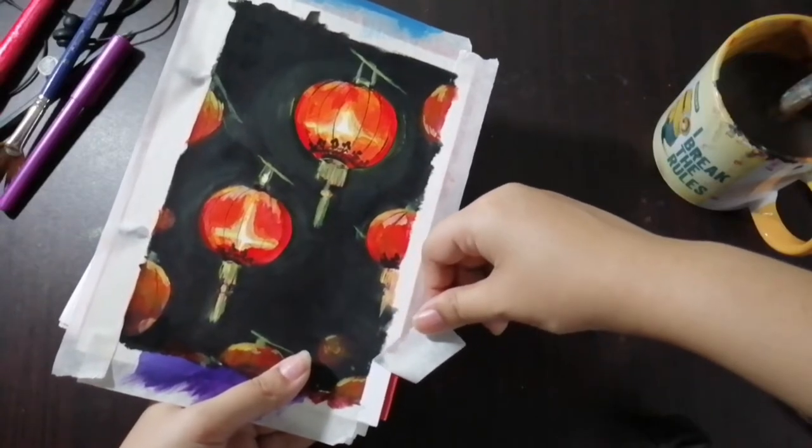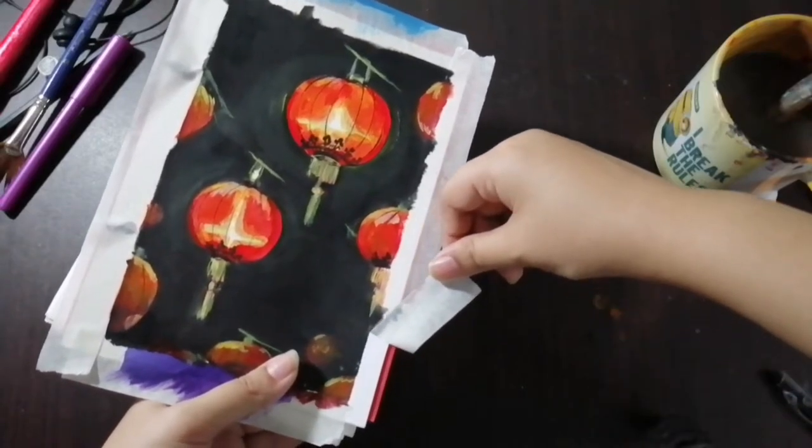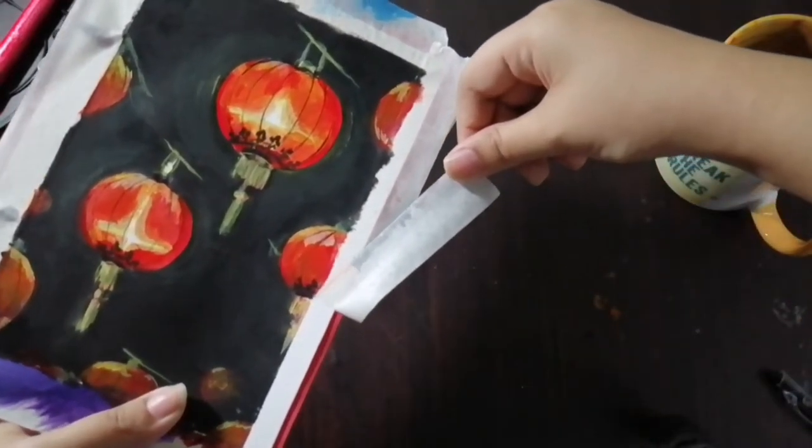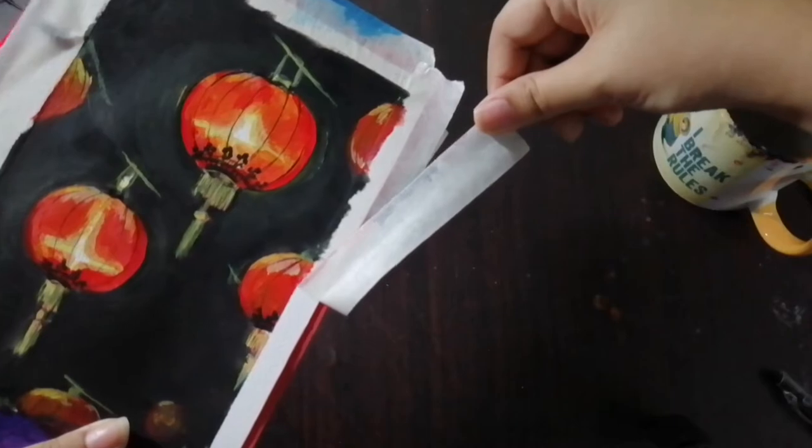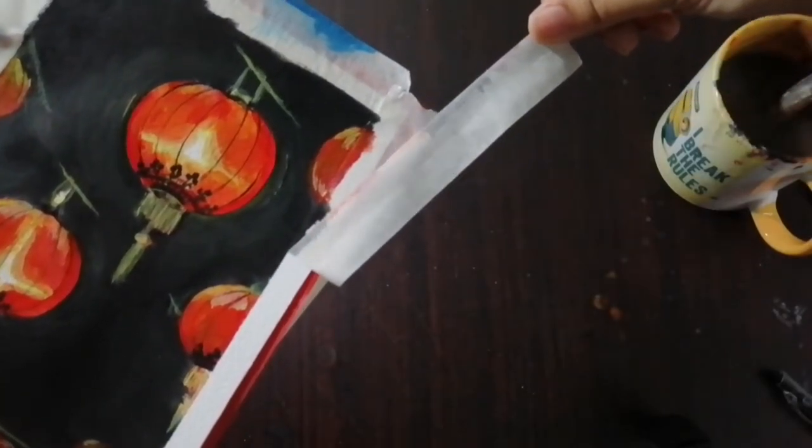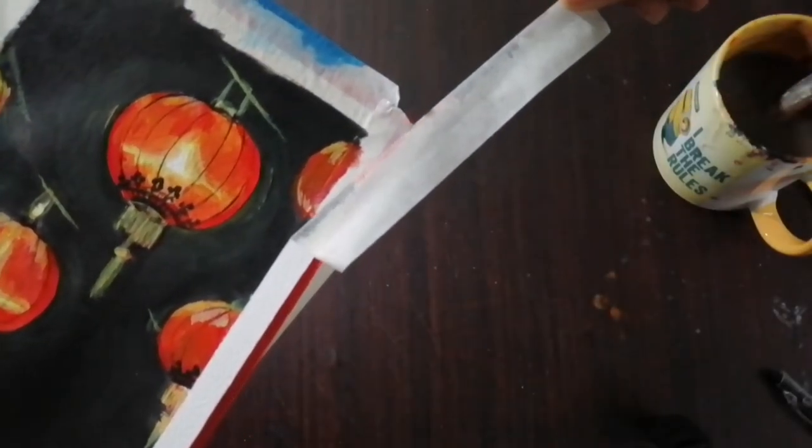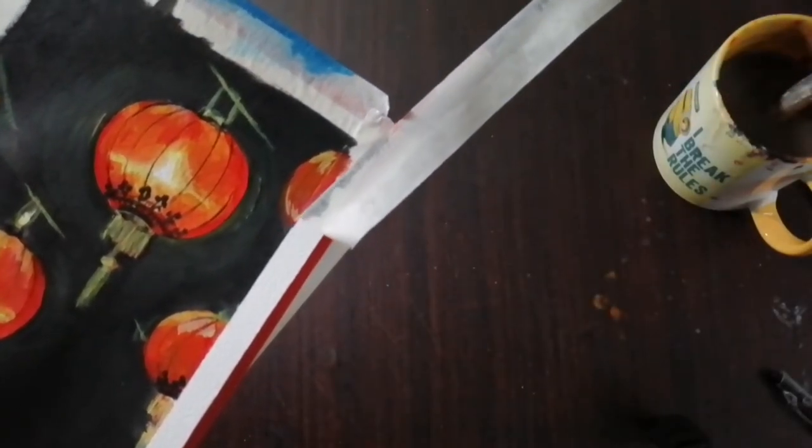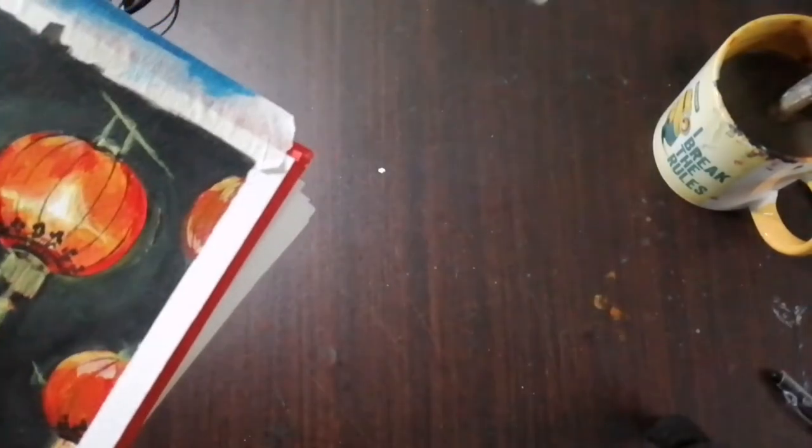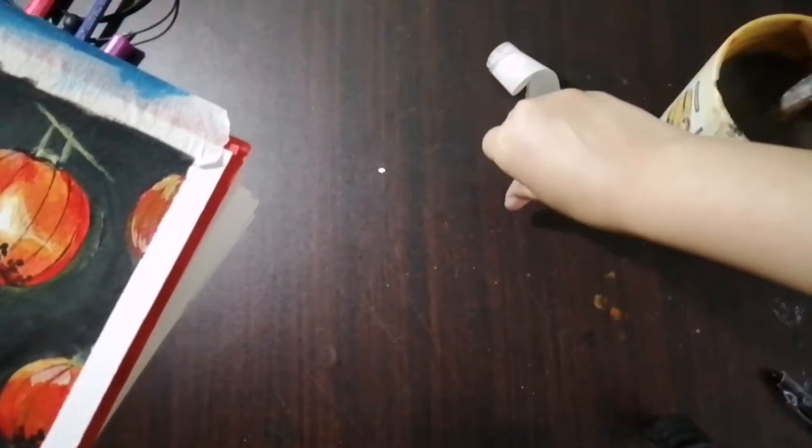And last but not least is the most satisfying part: taking off the tapes. I know so many of you guys enjoy it, so I'll always try to make sure I put this in my videos.